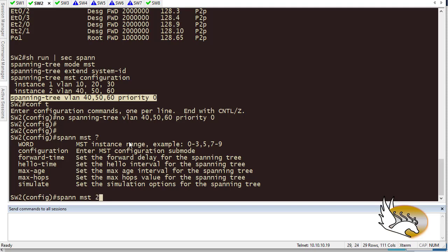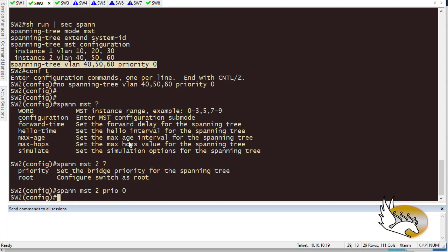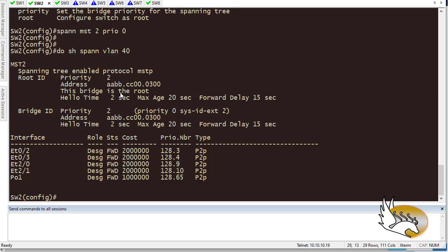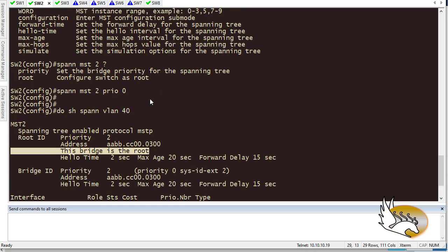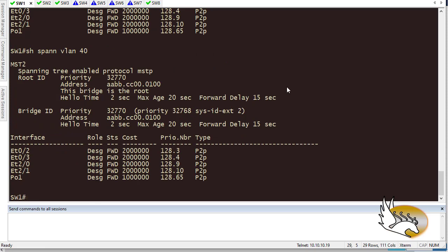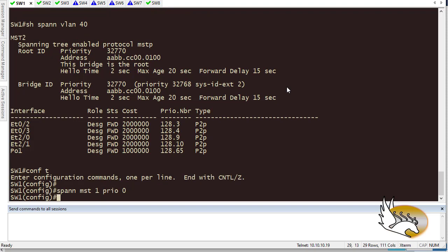Let's fix the configuration. First I'll remove the old priority lines, then use the MST-specific command: 'spanning-tree mst' followed by the instance number. I had instance 1 for VLANs 10, 20, 30 and instance 2 for VLANs 40, 50, 60. On switch 2 I go for instance 2, set the priority to 0, and hit enter. Now 'show spanning-tree VLAN 40' shows this switch as root bridge with all interfaces in forwarding mode.